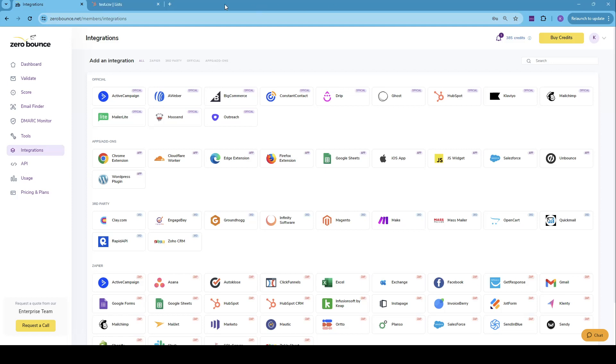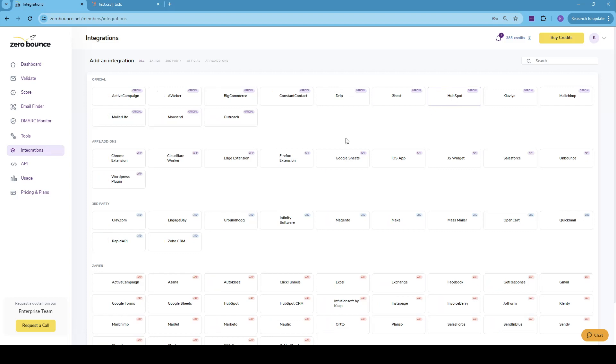So to begin with, let's go through the setup steps. Once you are logged into the ZeroBounce account, just go into integrations, look for HubSpot, which is an official integration, and click on it.